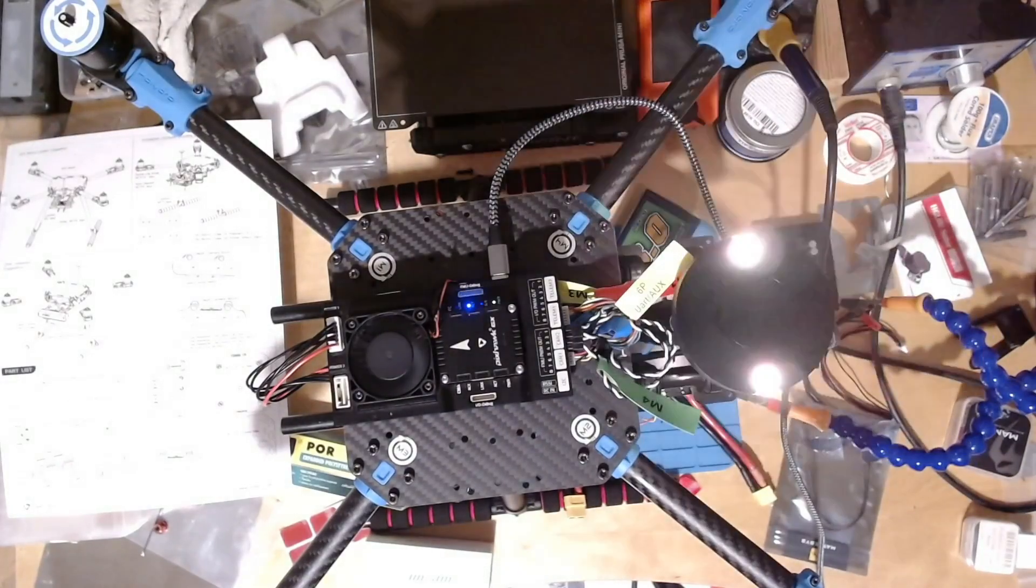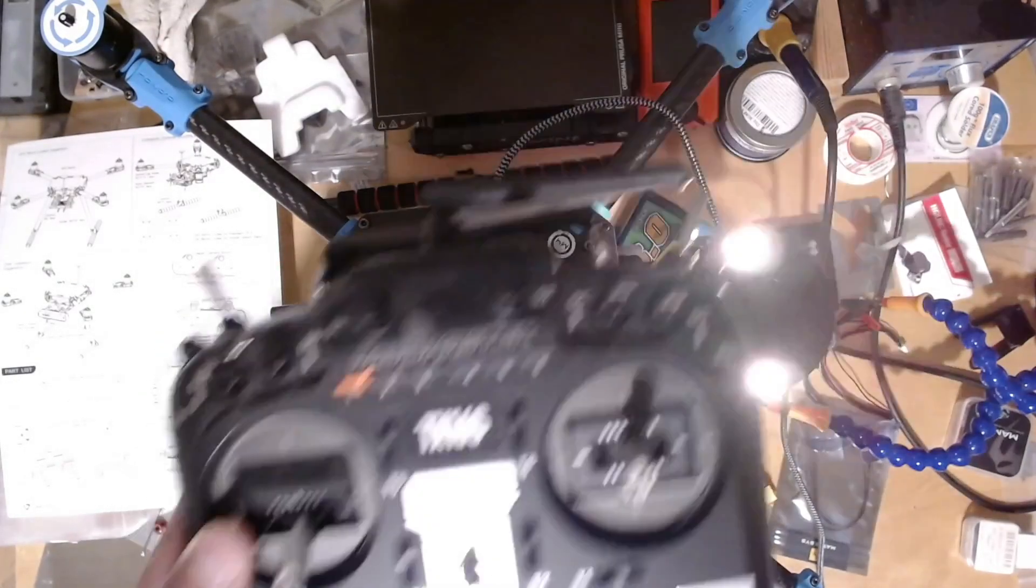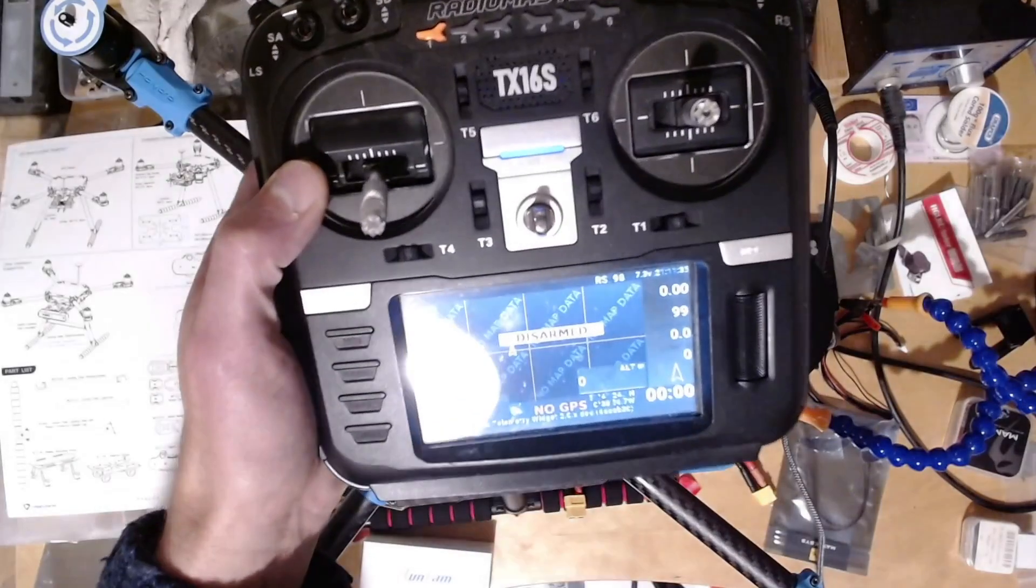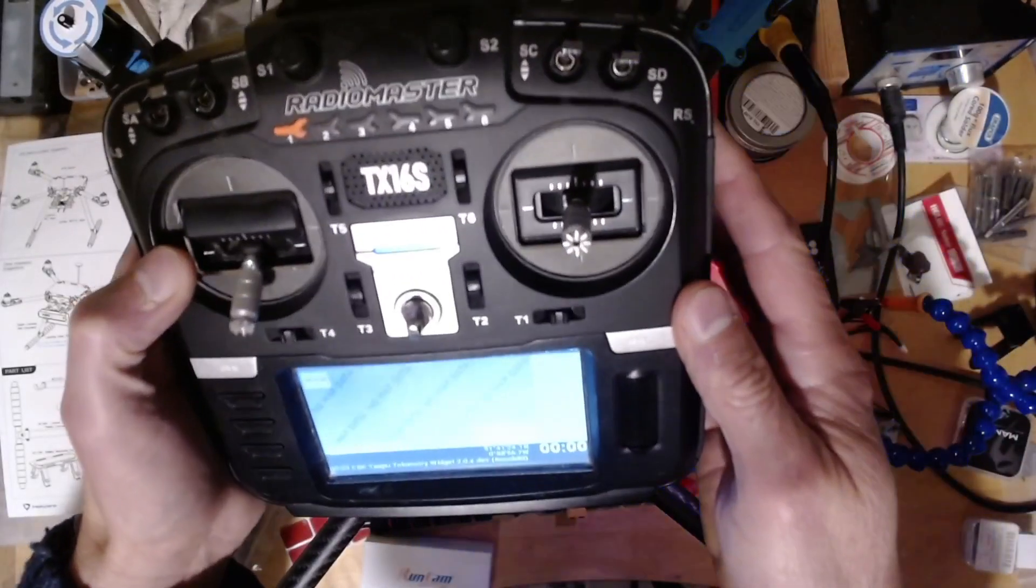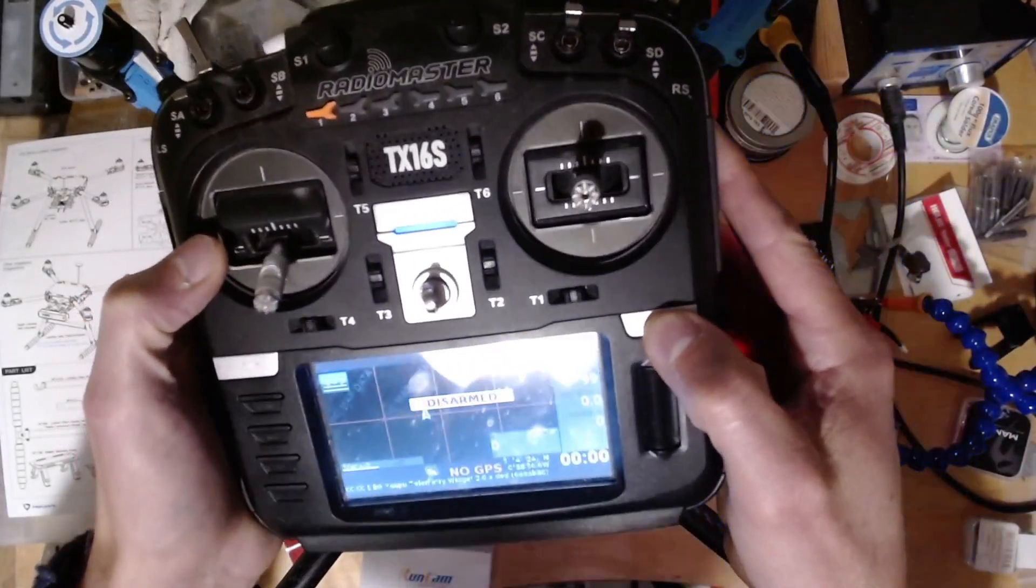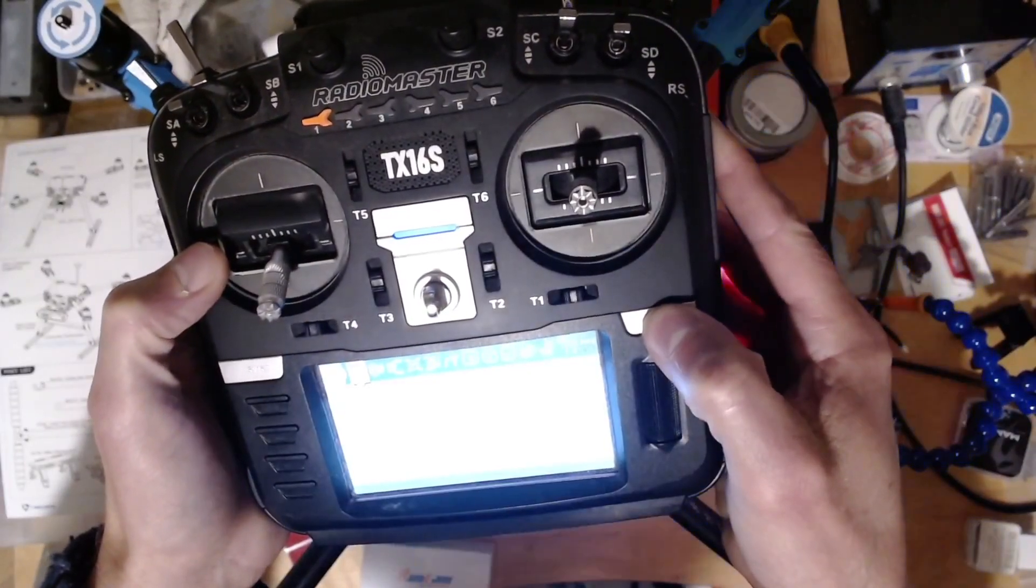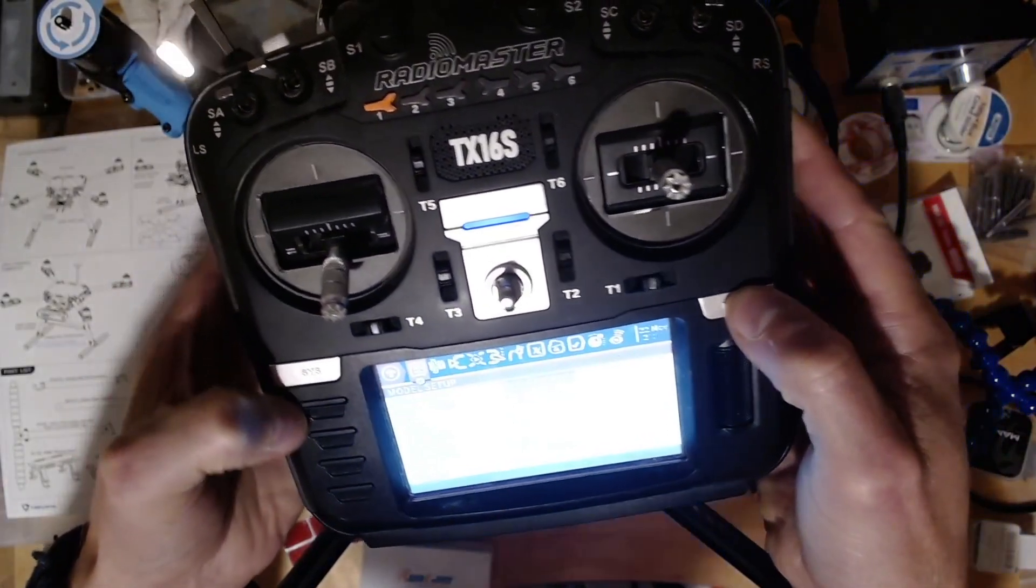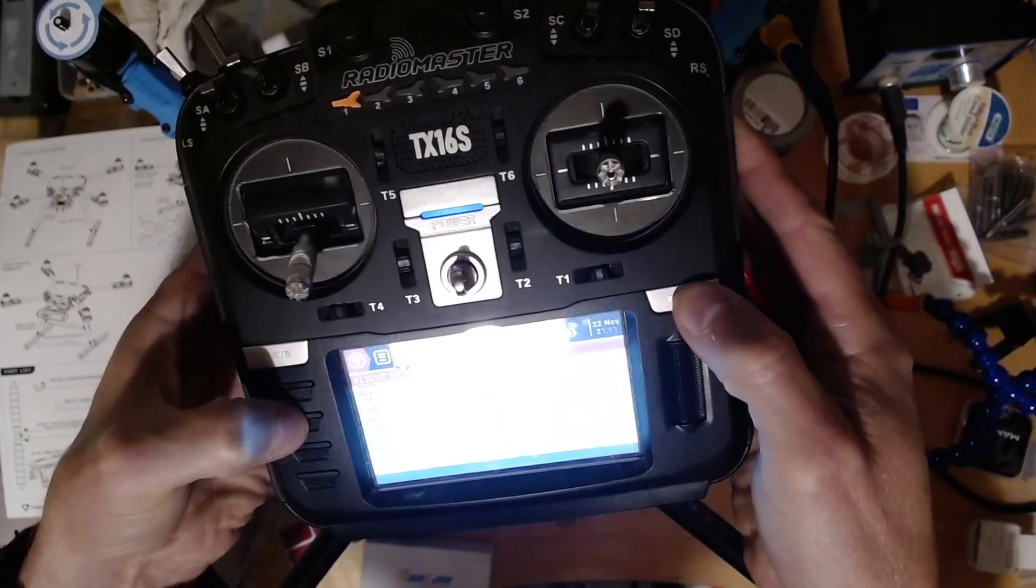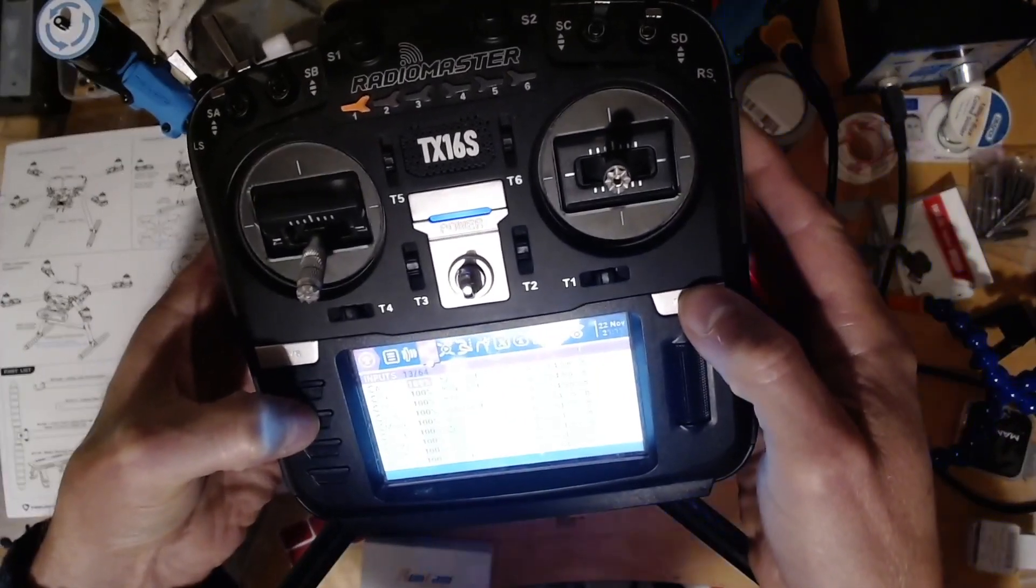This is my transmitter. You probably can't see, but basically what I did was I took a copy of the model using ELRS, and then I went to the mixes.